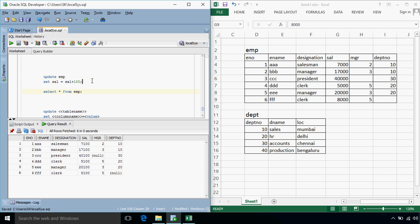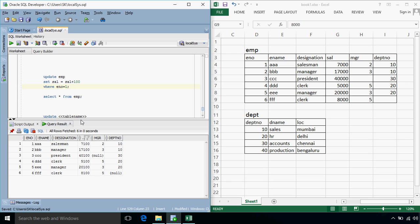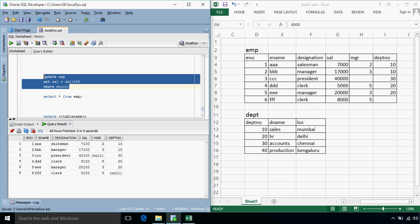Suppose we want to increase the salary of only specific employee, then we can use a WHERE clause to filter the records, so suppose I write WHERE, E number is equal to 1. So in this case, only the salary of employee number 1 will be increased, so the salary will be 7200.